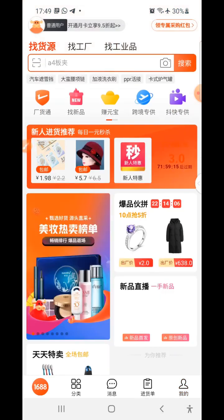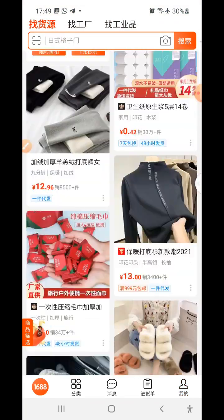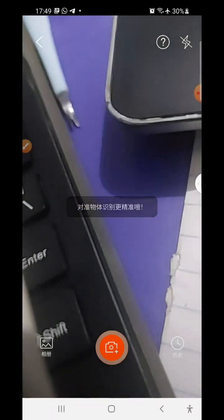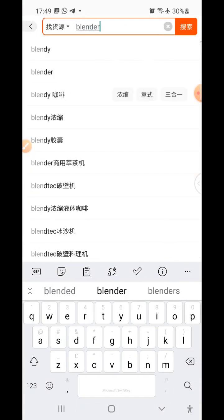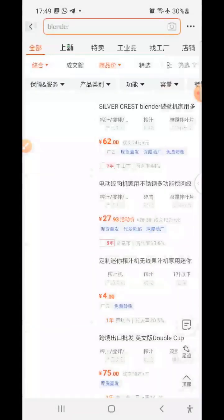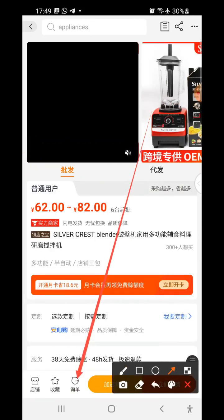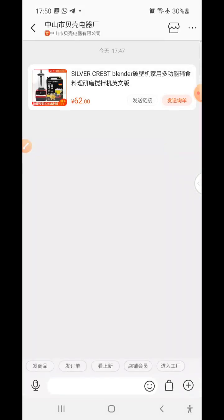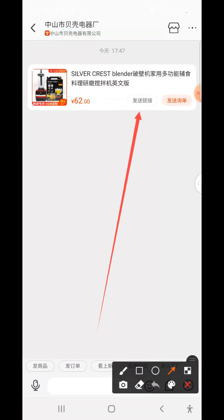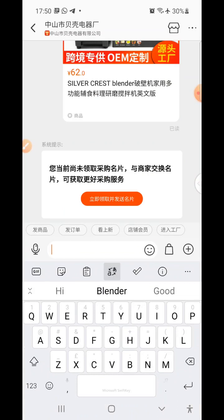Another way to confirm successful login is to try messaging a supplier. Search for a product — for example, 'blend' — and select a supplier. Tap the message icon where the arrow is pointing to chat with the supplier. Previously, tapping that would prompt you to log in, but now it opens directly. Type your message and tap Send — if it goes through, you are logged in successfully.